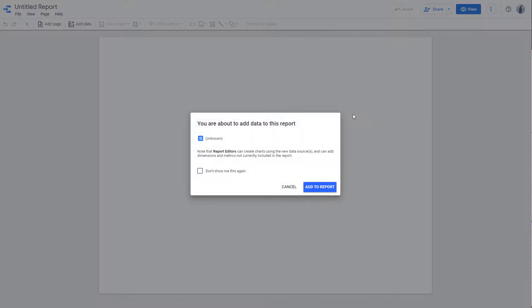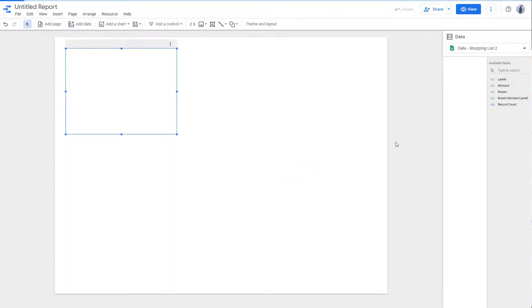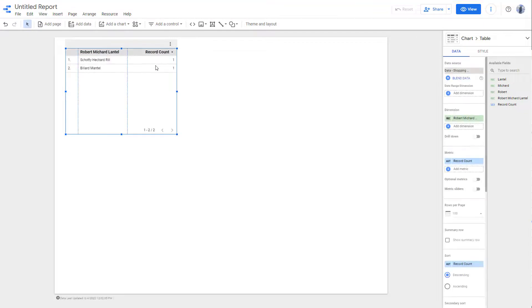So once you do that, what happens is that it takes out all of the data, and then it connects it out. And then it allows you to add those data to the report right here, as you can see.